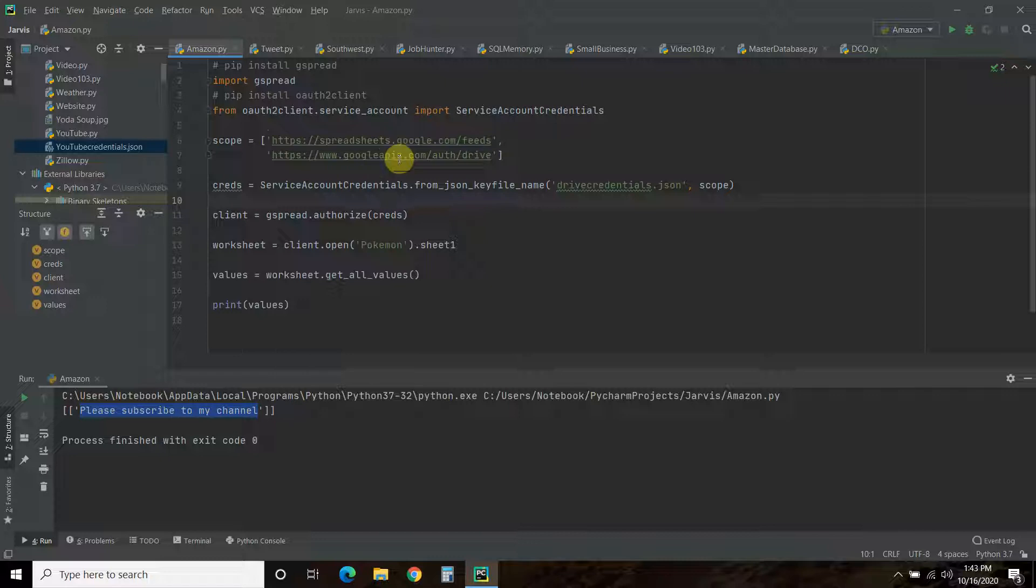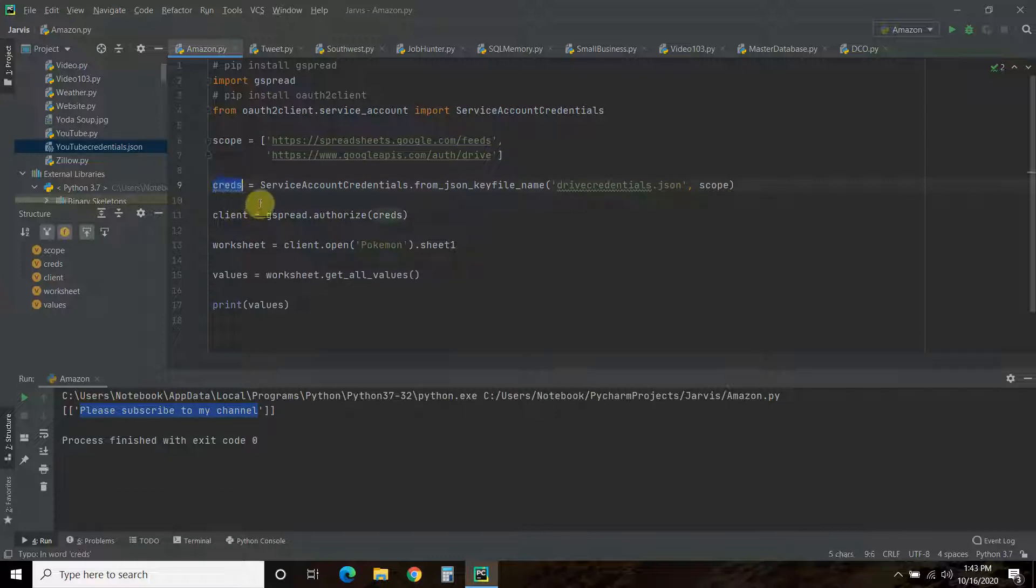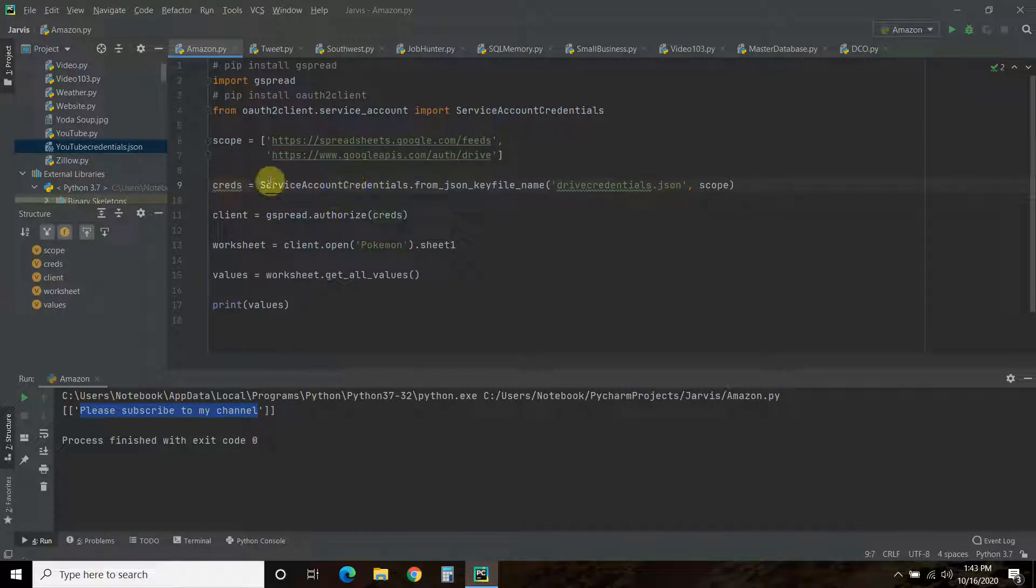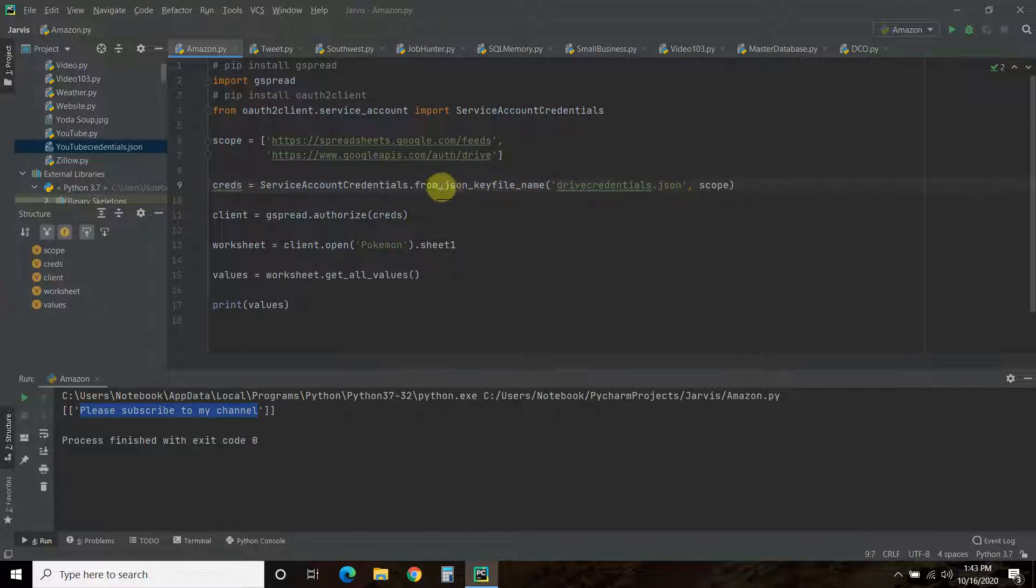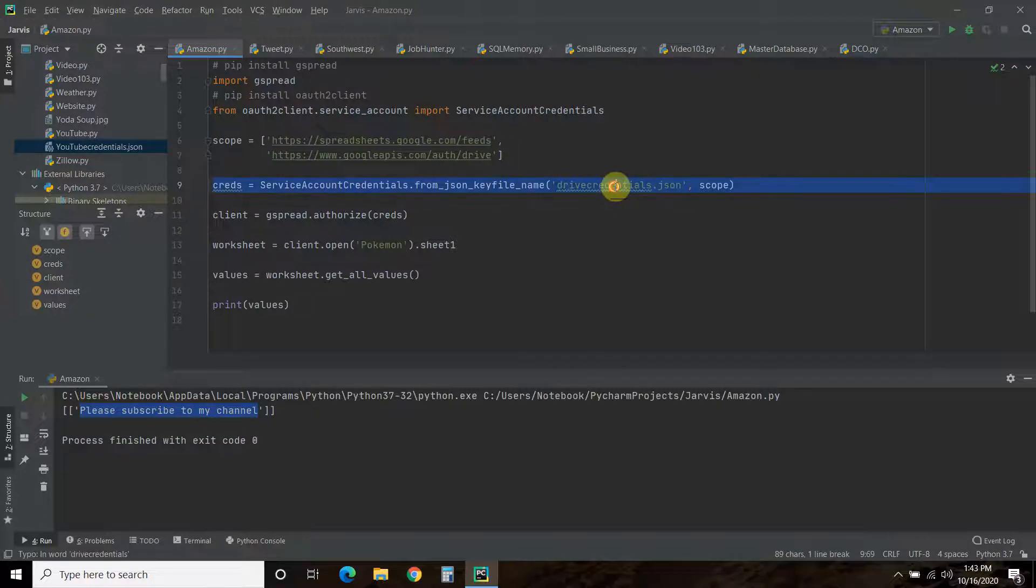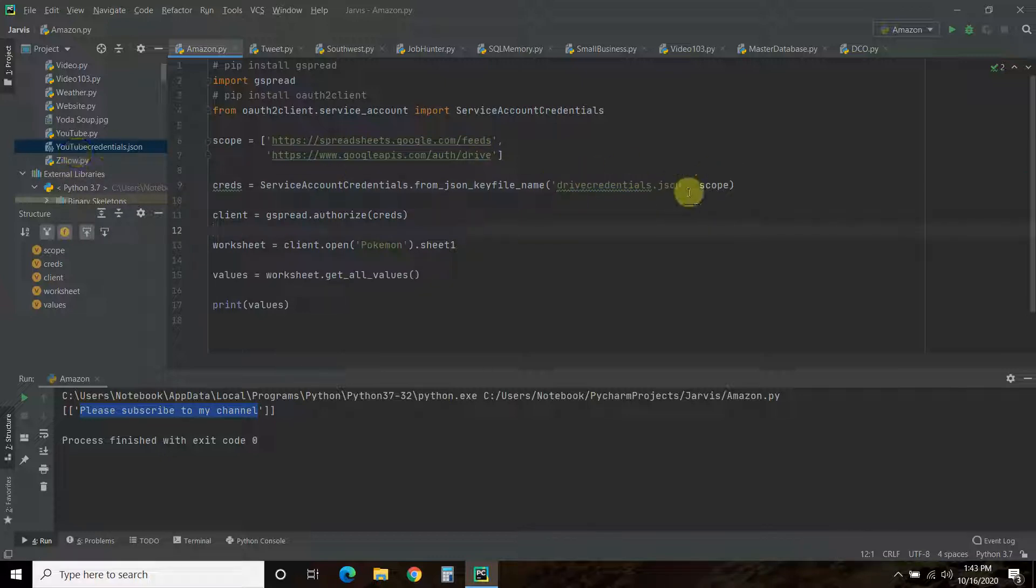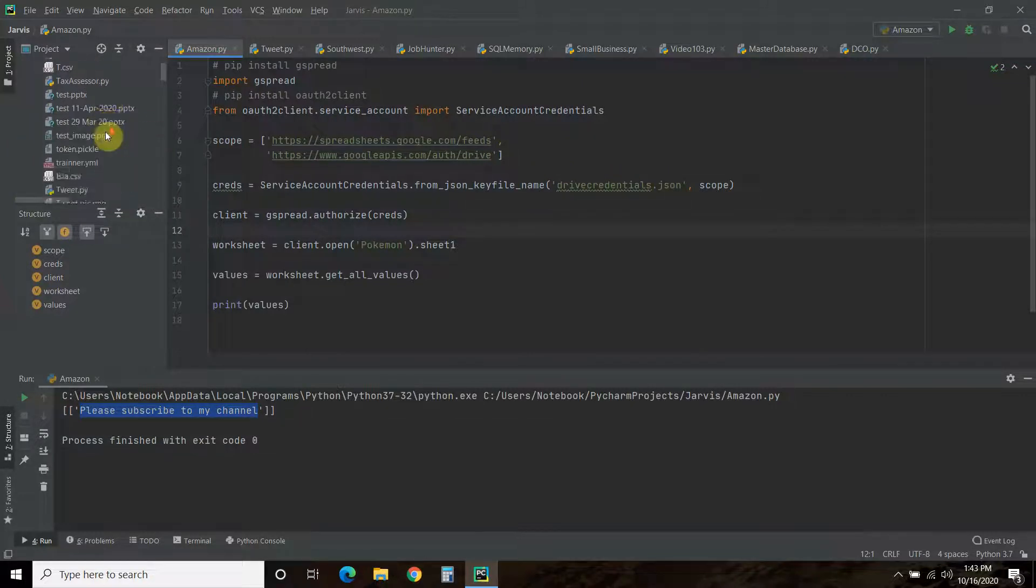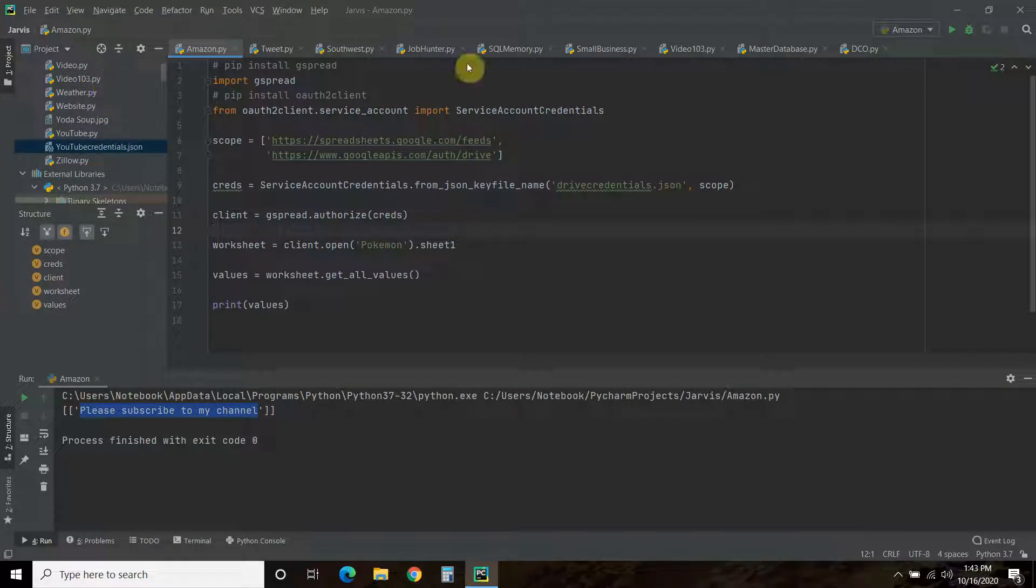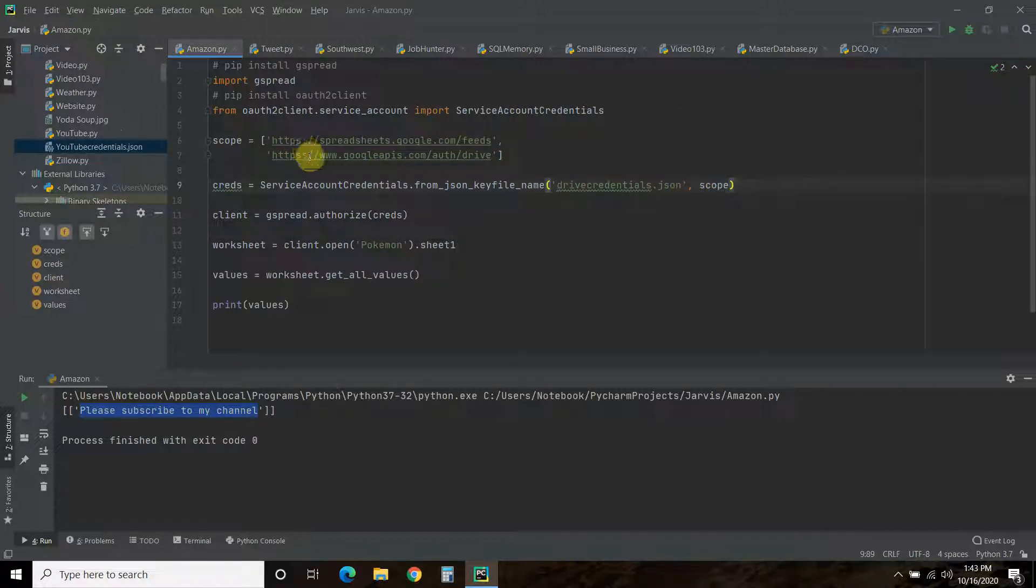Then you're going to create a variable. You can call it whatever you want. But creds equals ServiceAccountCredentials.from_json_keyfile_name. Make sure you pick the right one. From_json_keyfile_name. Then you're going to pass it whatever you called your credentials. So, I called mine drive_credentials.json. I'm going to pass that in a string. And it's going to look in your root folder. If you're using PyCharm, it should be in your root folder. And then comma pass it the scope. The scope is here. You're basically passing the credentials to these two URLs.